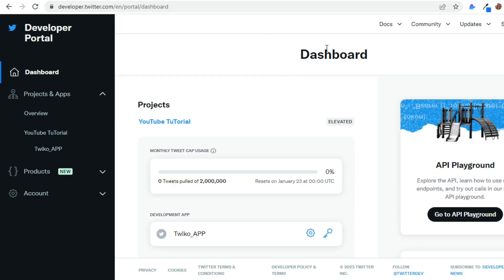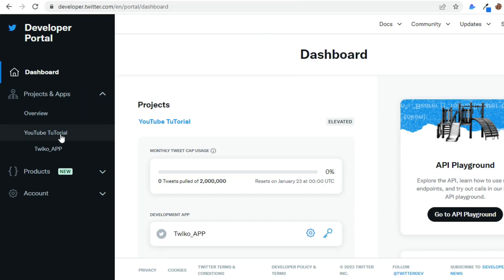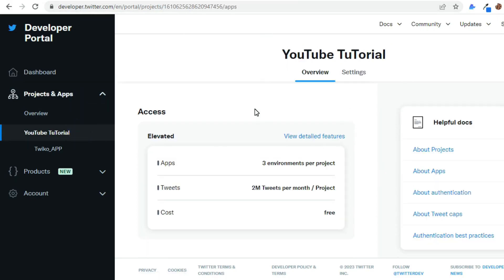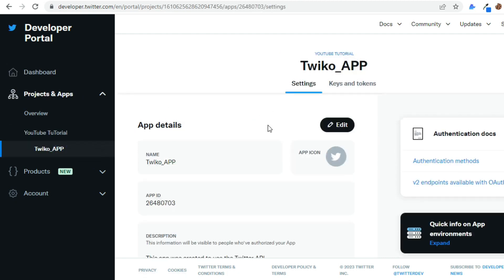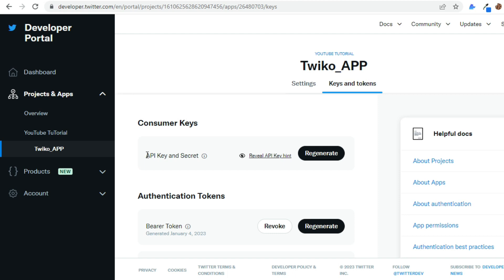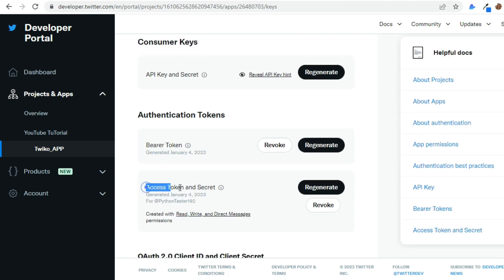This is my Twitter developer account — I'm on my dashboard. This is the project I created, named YouTube Tutorial, and I created an app called Twico app. From this app, in the keys and tokens section, you can see the API key and secret that you should generate. You must also generate an access token and secret. We will use these API credentials to authenticate and access the Twitter API.